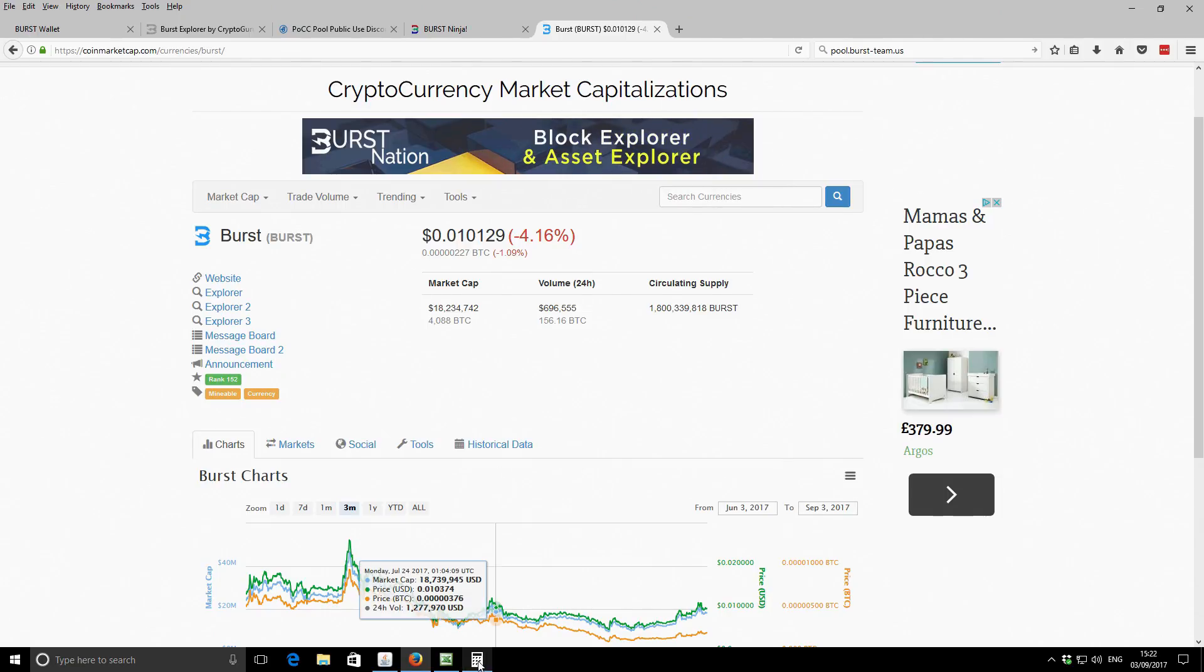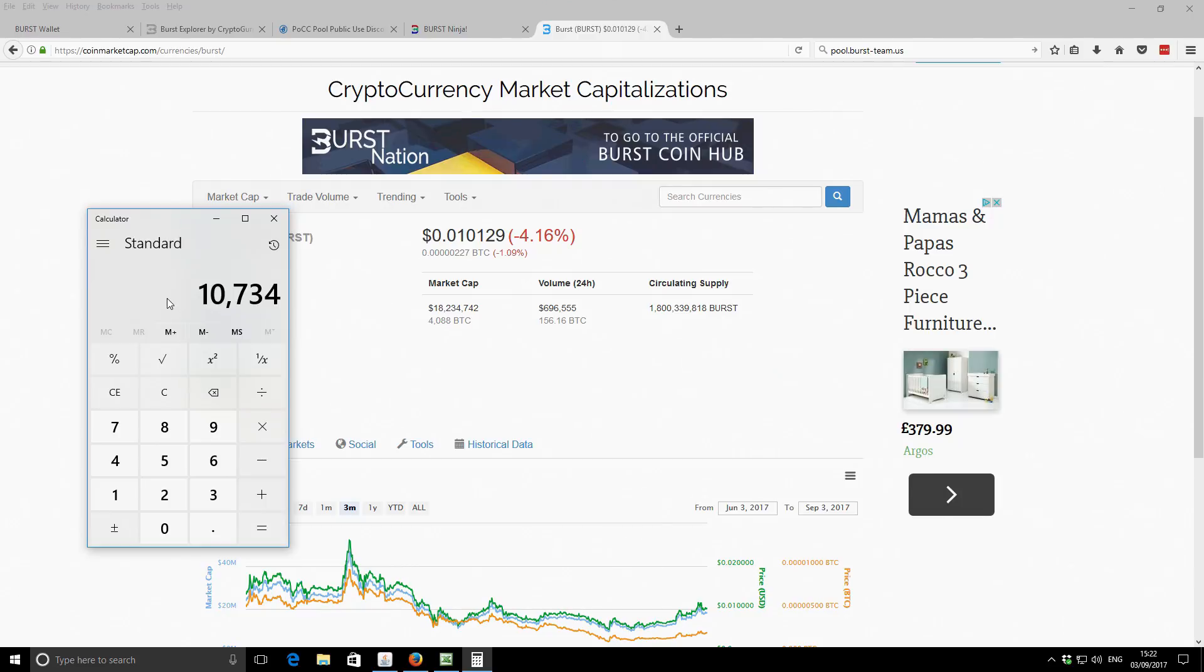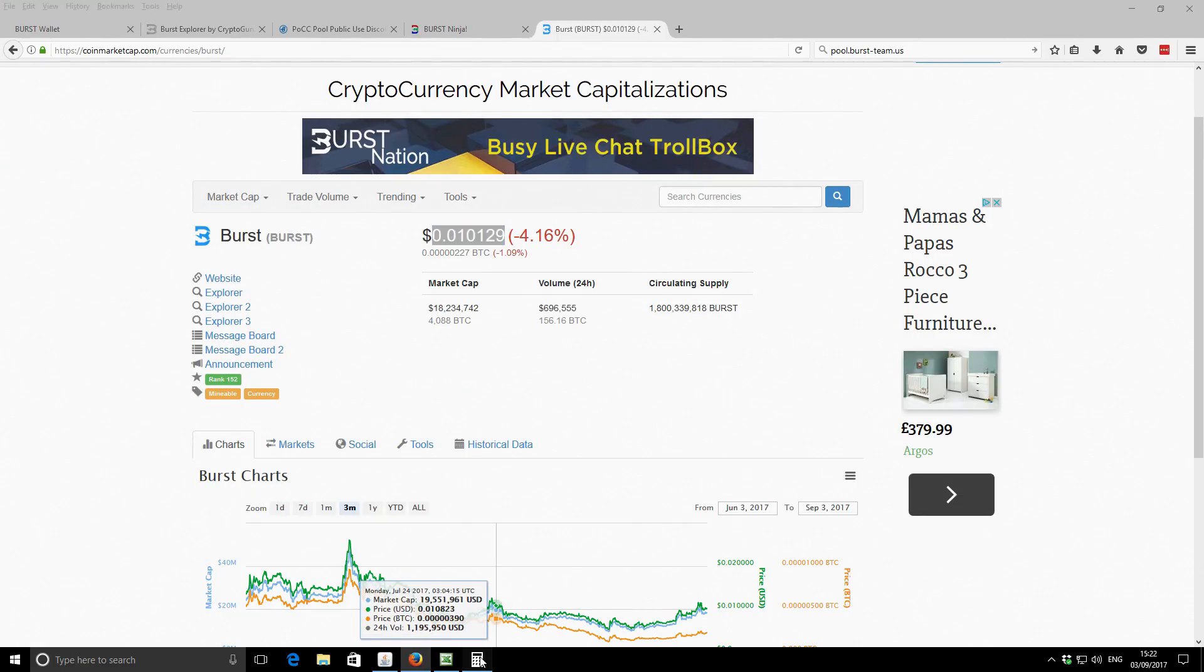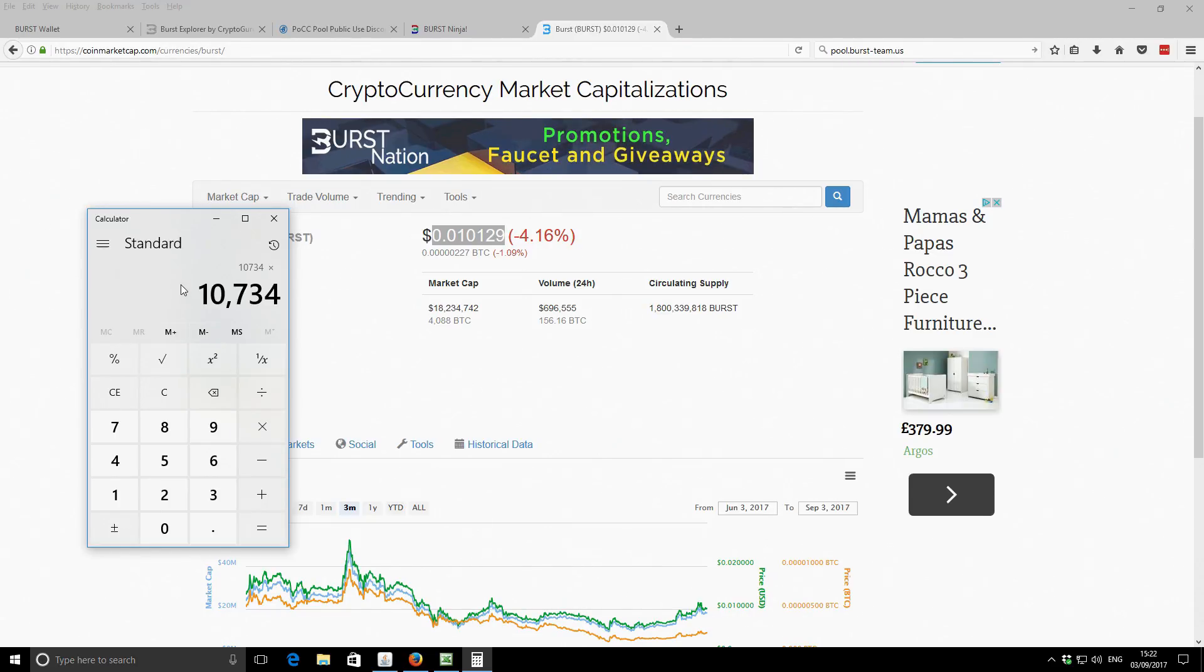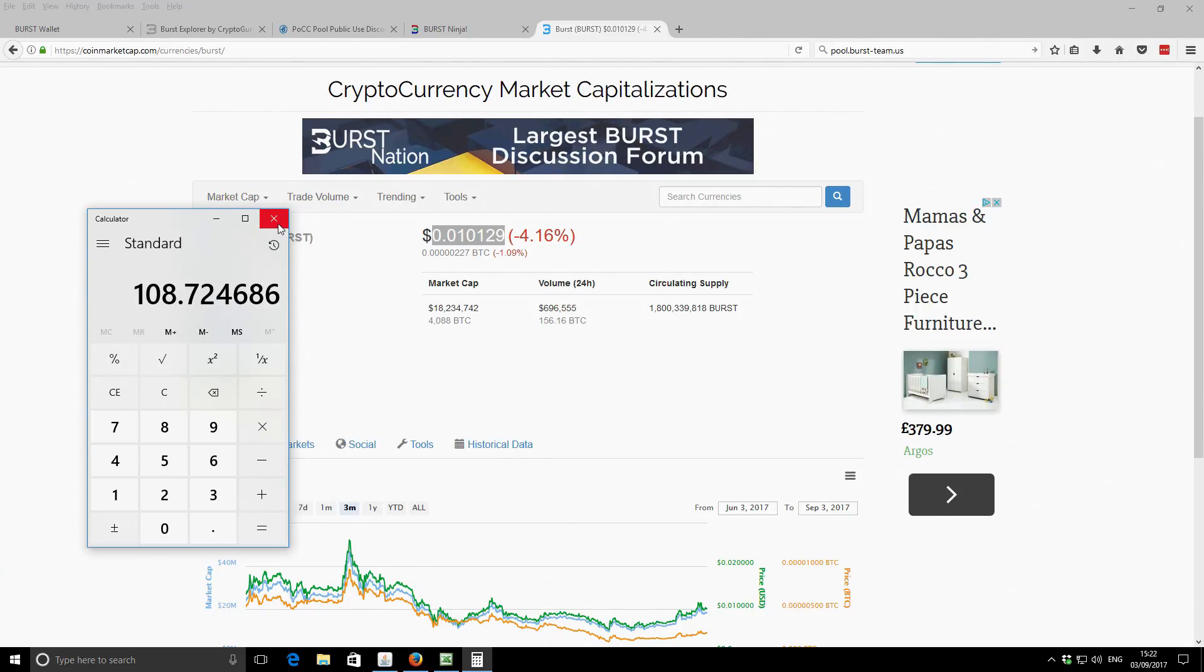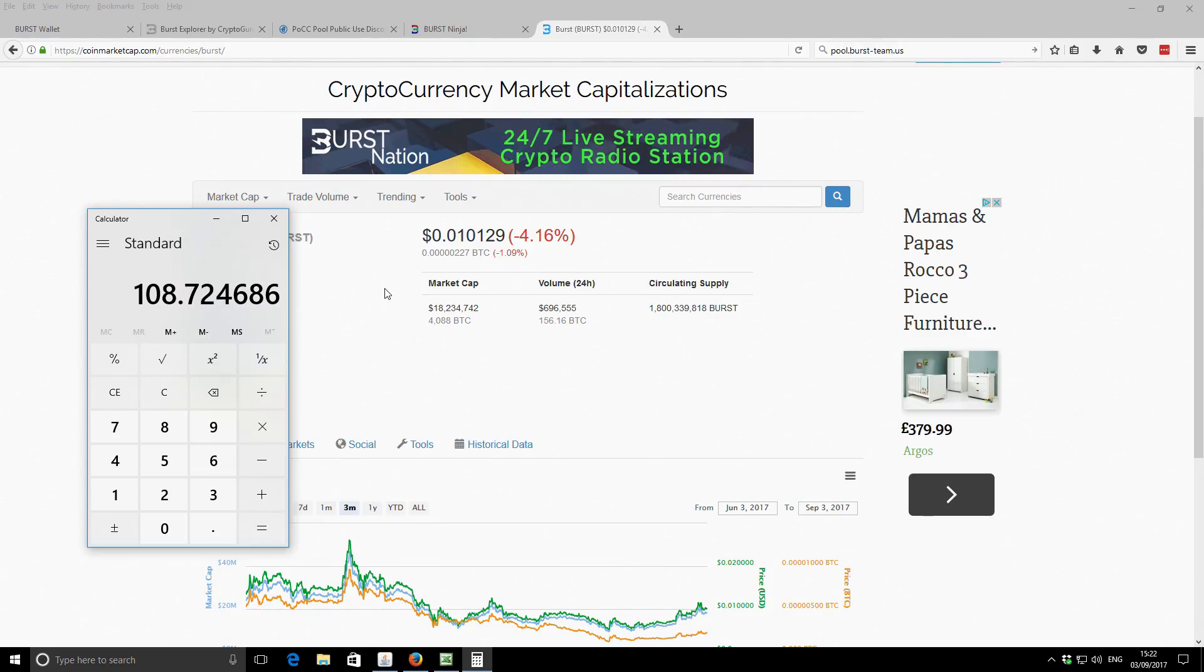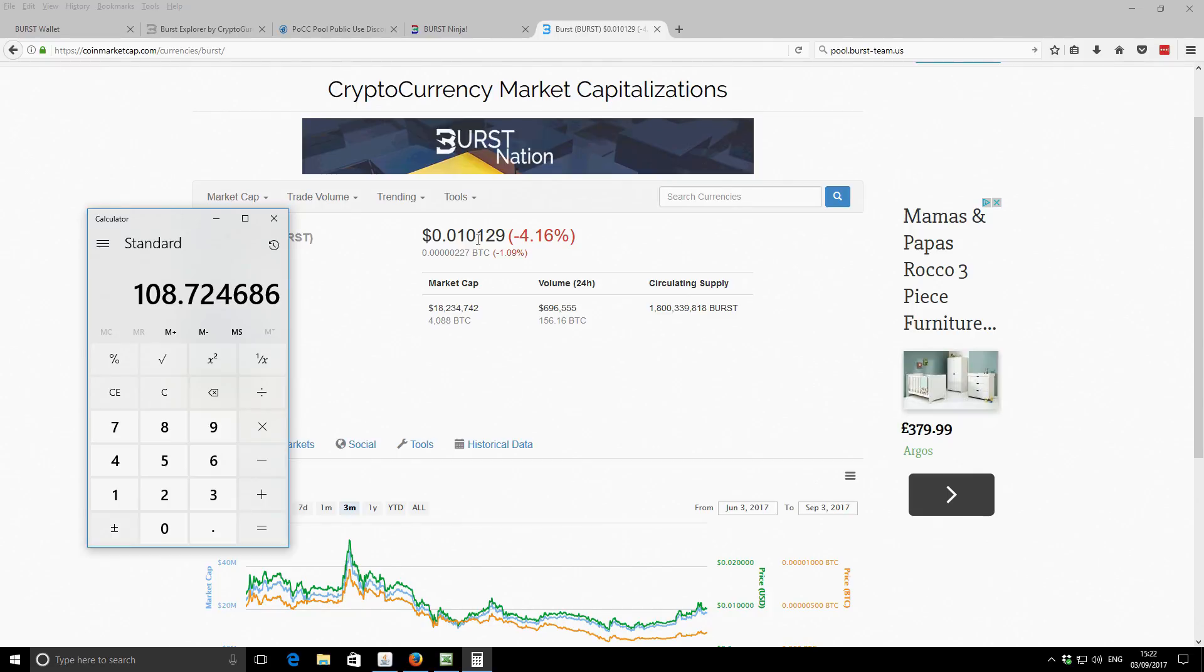Anyway, so Burst coin earnings for the month, 10,734 times the dollar value per burst. So $108.72. So obviously it's down on previous months. I can't remember from memory exactly what it was last month. I'm pretty sure it's down again since last month.